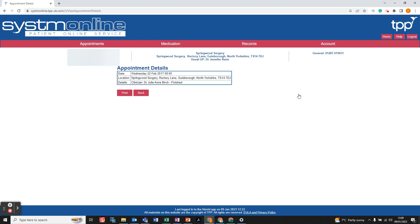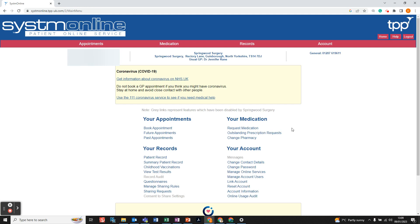If you want to go straight back to the home page, at the top right corner where it says Home, just left click and it will take you directly back to the main page without going back through all the previous pages. That covers the Your Appointments section of the System Online Patient Online Service.